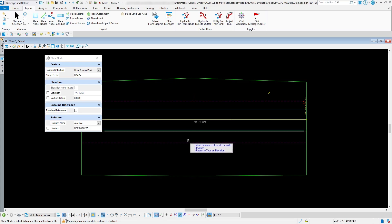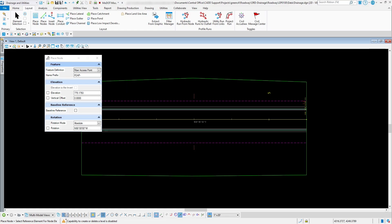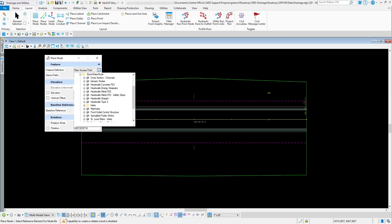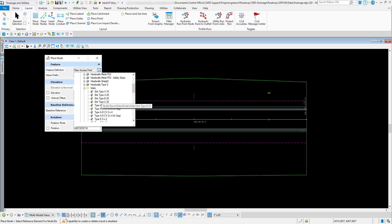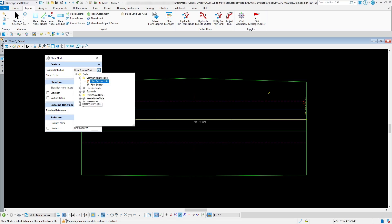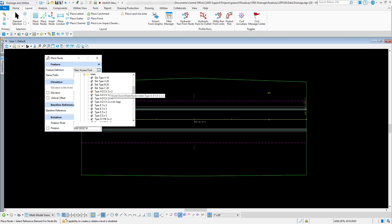For this particular project we're going to place three curved vane drains, size 2x2. The first thing to do is change the feature definition. Go to the Stormwater Node folder and you'll see a bunch of different drainage structures. The one we're going to use is Inlets, and specifically the type A through D CV — which stands for curved vane — size 2x2.